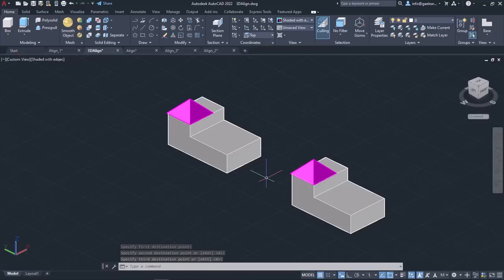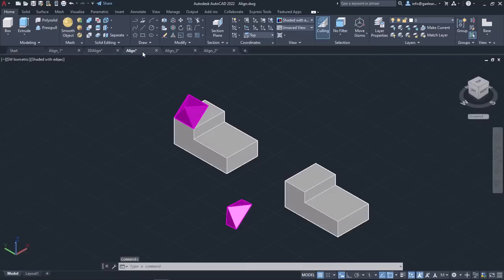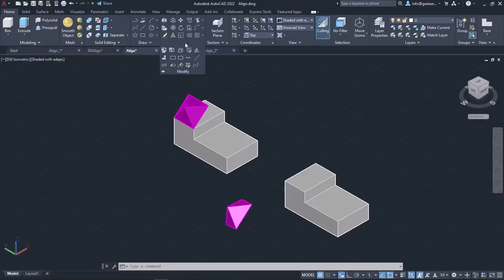At this point, I will move on to the next example to show you how the Align tool works. The Align tool requires specifying either one, two, or three pairs of source and destination points, according to which the selected objects are moved, rotated, or tilted to be aligned with the other object. Each source point is aligned with the corresponding destination point. The Align tool can be used with either 2D or 3D objects and can be found in the Modify panel of the Home ribbon.